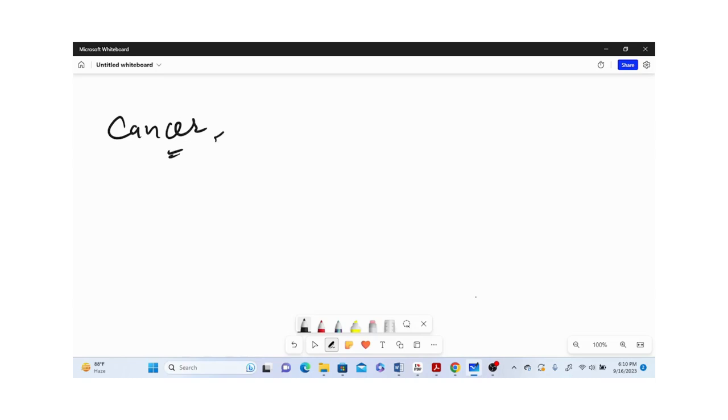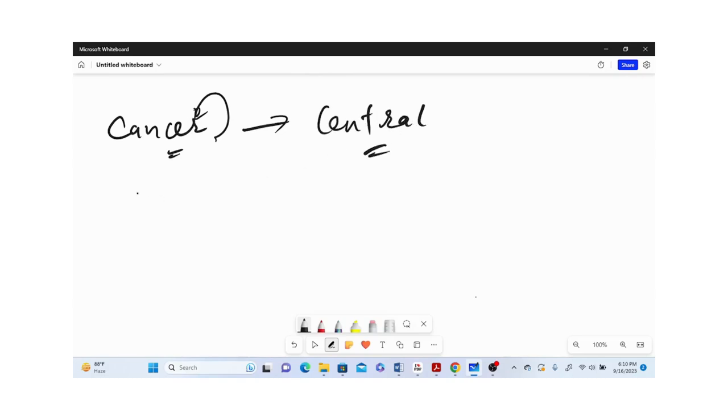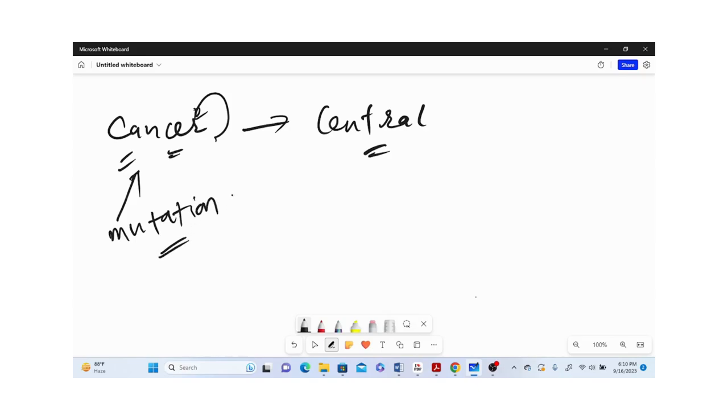We cannot understand this disease cancer till we don't have any idea about what is Central Dogma. When we talk about cancer, cancer has a major component that is mutations, and mutations work to disrupt the overall function of a gene.